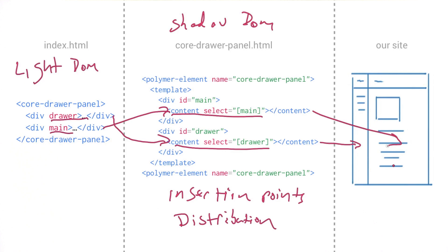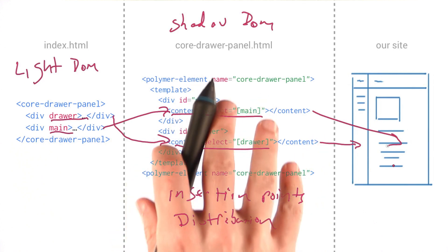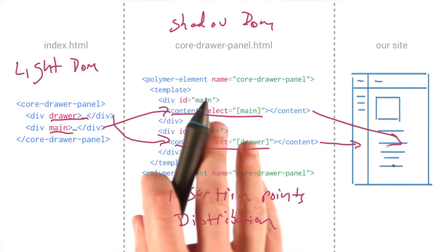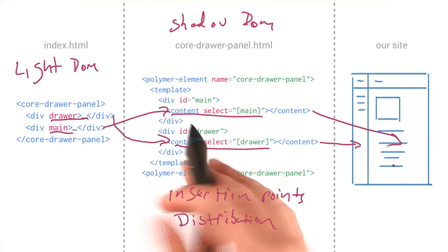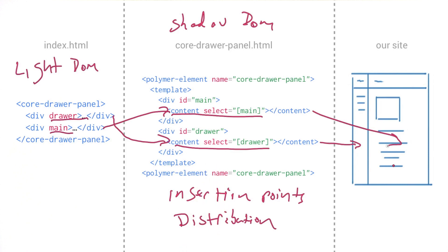Now the cool thing here is that you can have all sorts of markup and CSS and whatever you want in the shadow DOM that frames these elements. So we can create really complex structures in the shadow DOM and then take advantage of them in the light DOM just by using a few lines of HTML. I think that's really powerful.